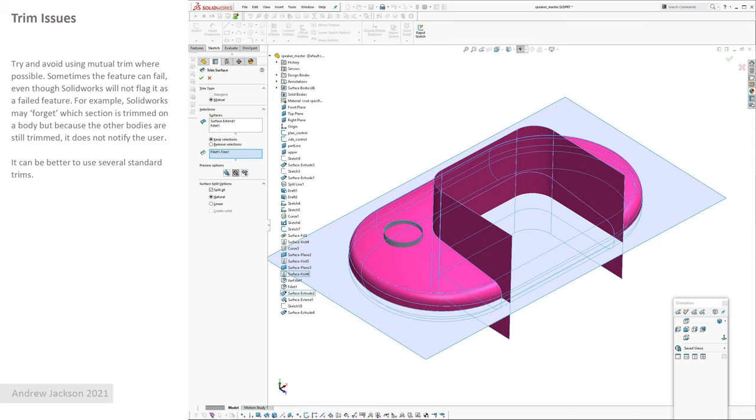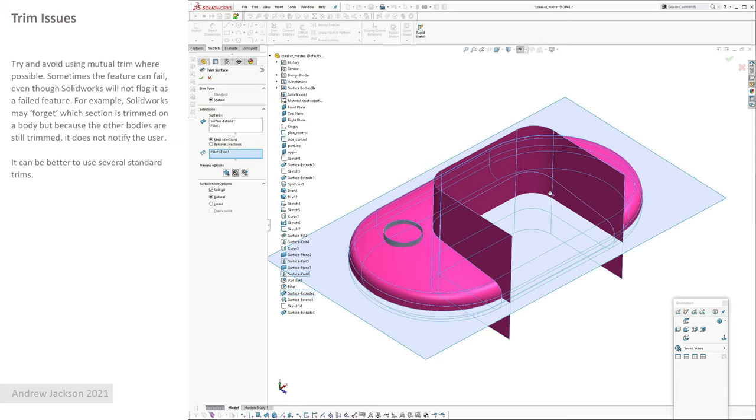So it's forgotten one of them but it won't flag it up as an error, so you don't know that feature has failed. So you've got to go through and troubleshoot your part. What I've started doing is not using mutual trims anymore. I know you end up with more features in the tree, but it's much easier to troubleshoot and go through, especially if you're working on complicated parts. This is just a really simple model here just to illustrate it, but if you're working on something very complicated it can get confusing.